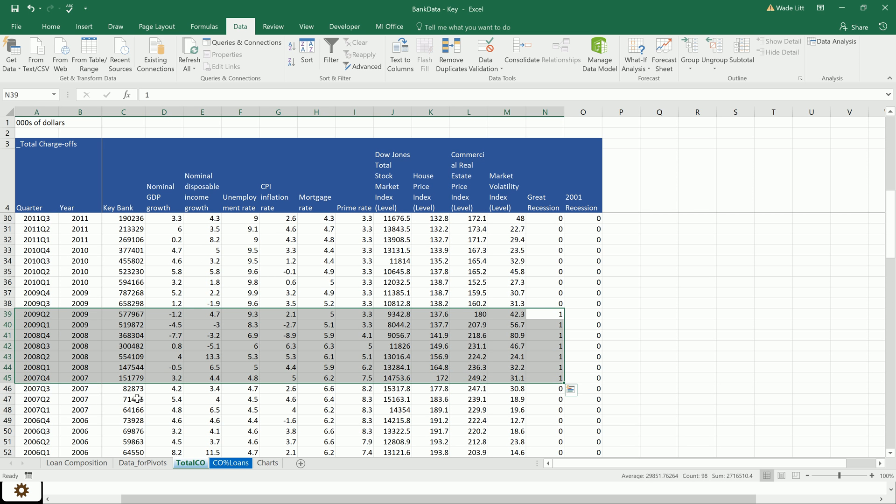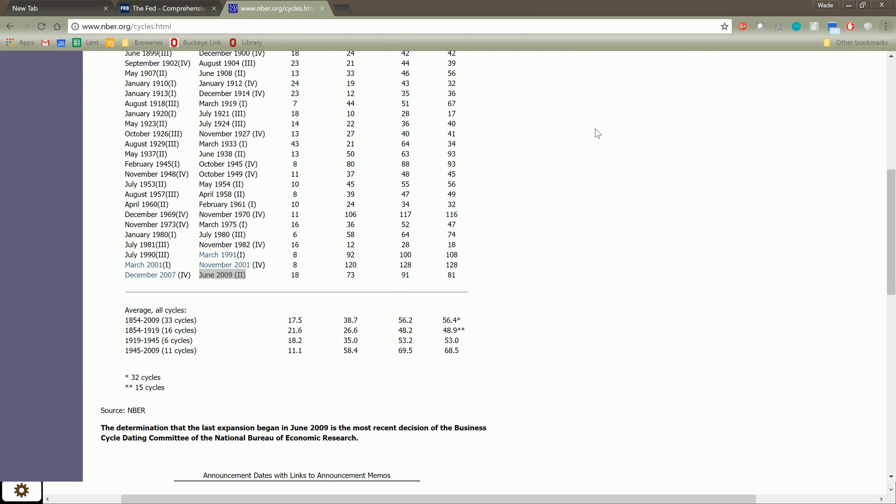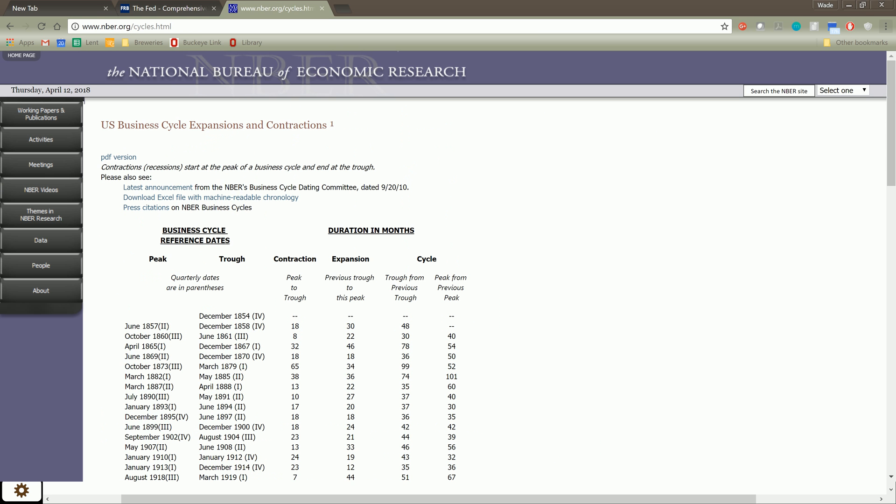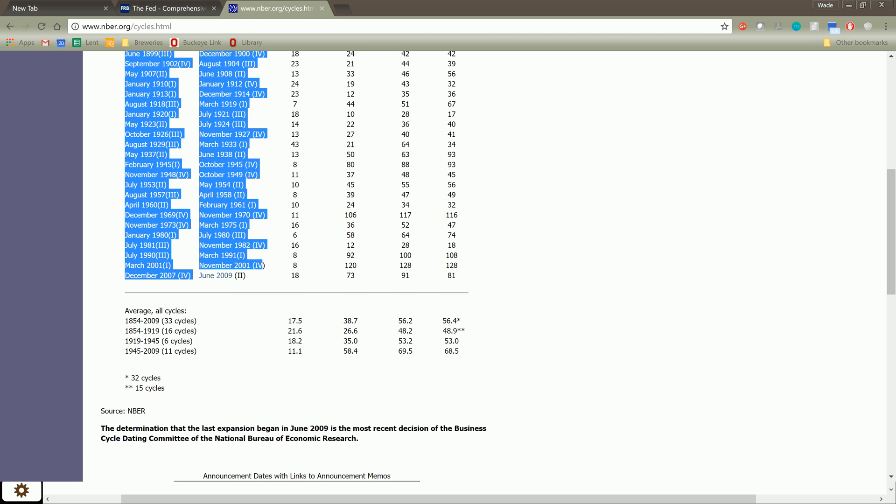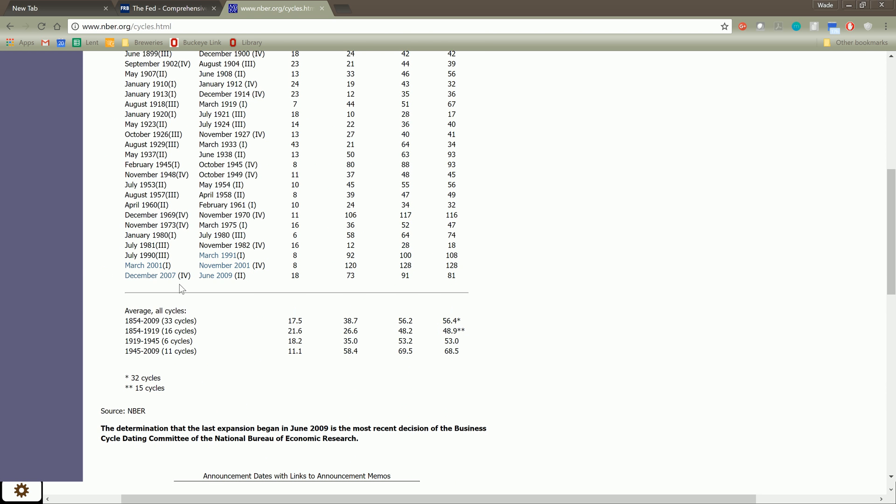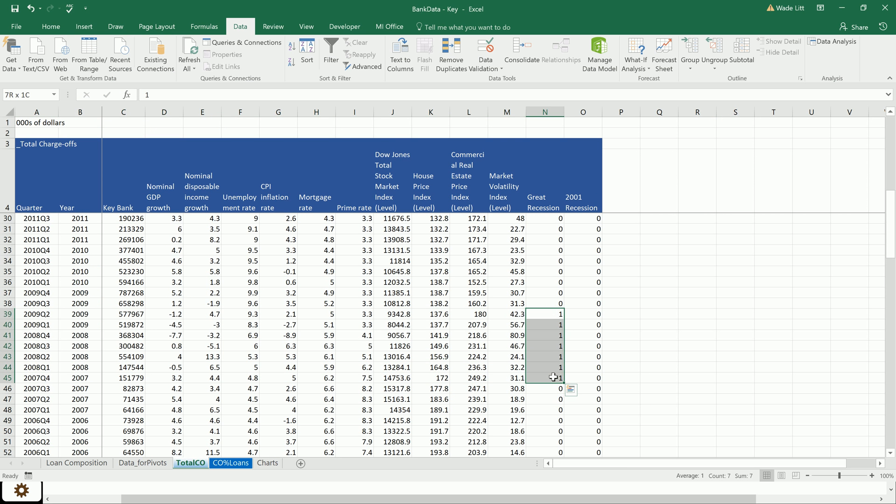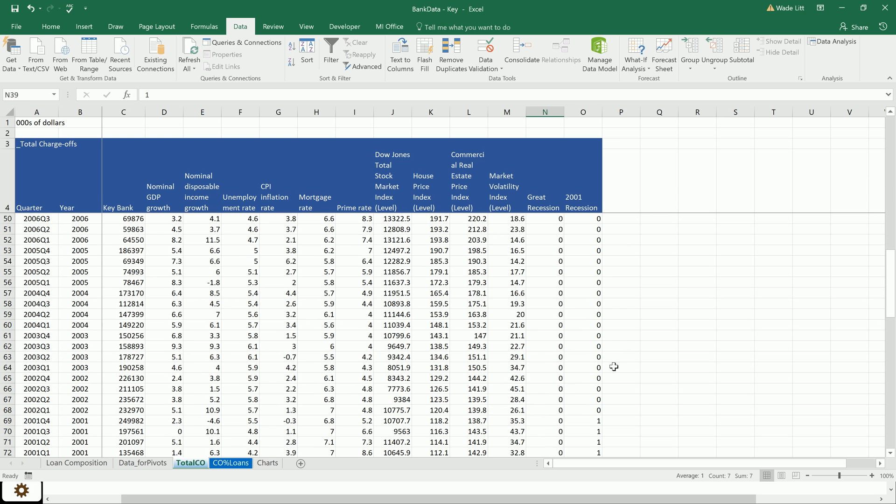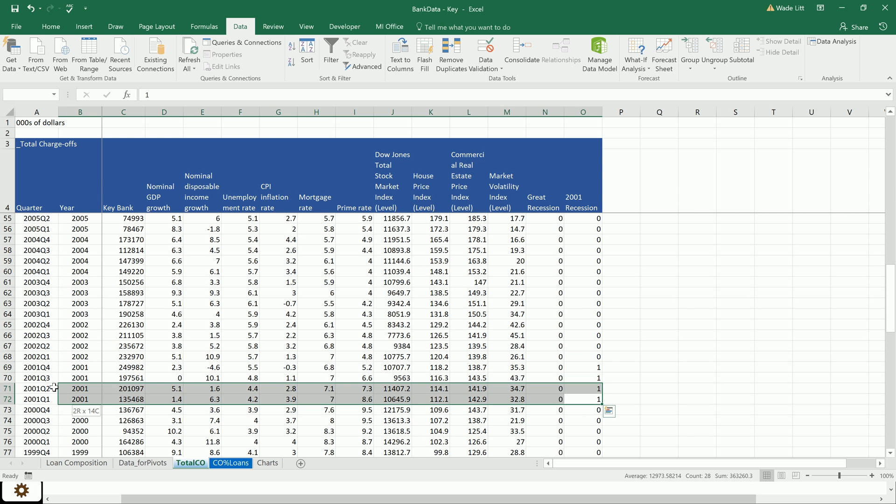So from quarter four 2007 to quarter two 2009, we were in the Great Recession. I grabbed these from the NBER, National Bureau of Economic Research. So I've got the 2001 recession and then the Great Recession here. Just a one and a zero, ones during the recessions, zeros otherwise.